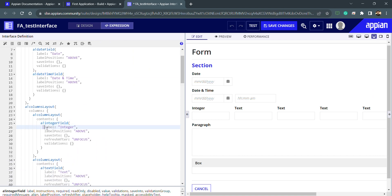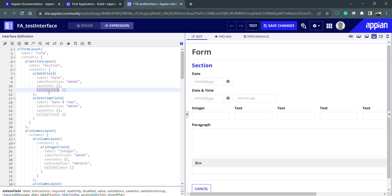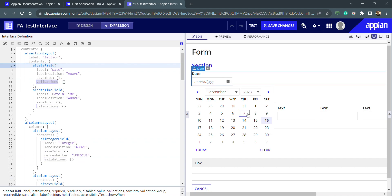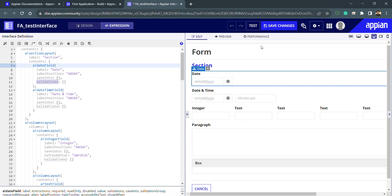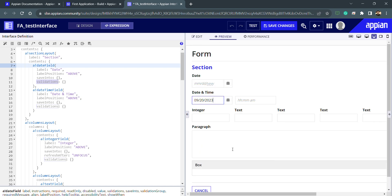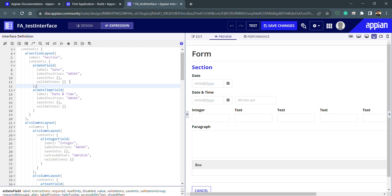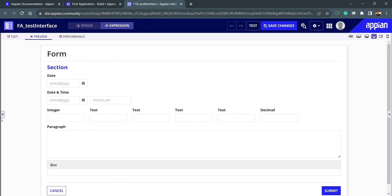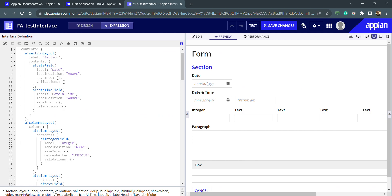Every design object has a function associated with it — for example, a blank date field, a blank date-time field, a blank integer field. The configuration includes parameters like label, label position, save-into, and value. If I select a date and click outside, the value disappears because we are not saving the data yet. The same happens for integers and text inputs. We need to understand how to save values using these objects, and we'll cover that in the next video.